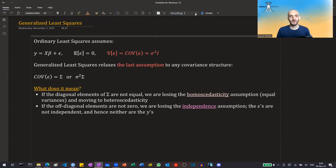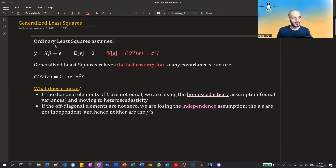Hi guys, in this video I'm going to talk about generalized least squares and how they are different from ordinary least squares. So let's begin.